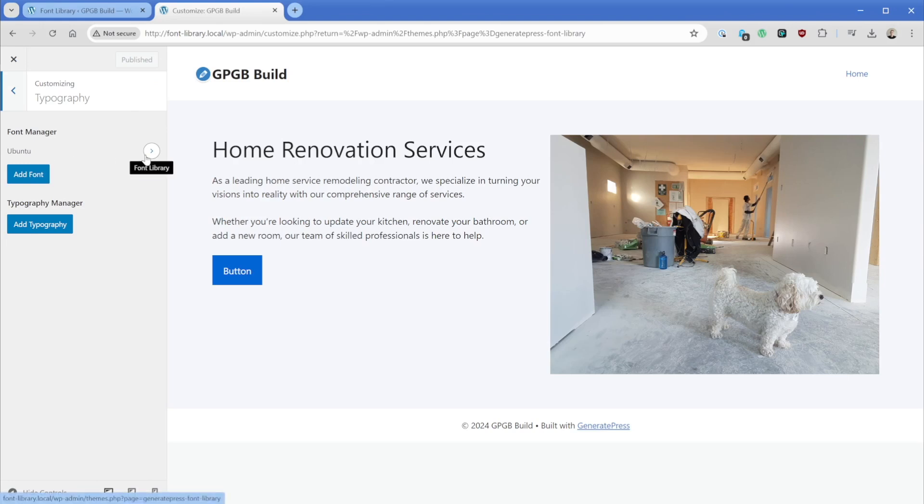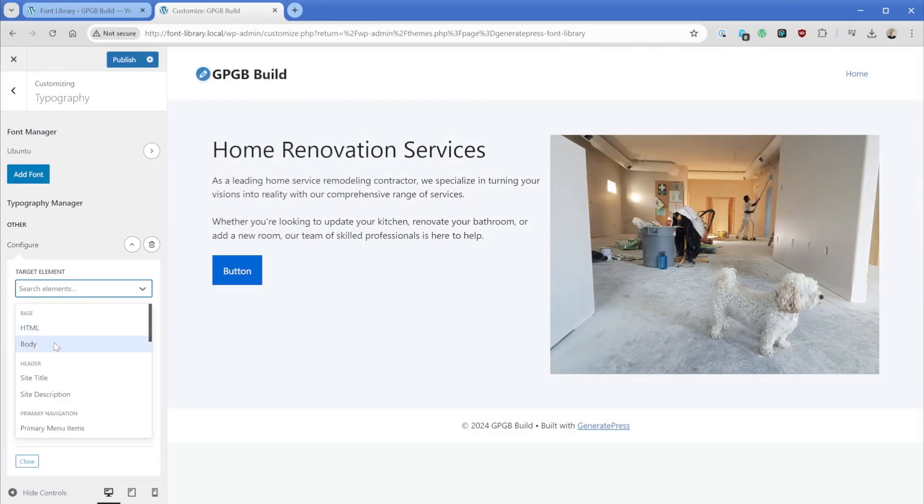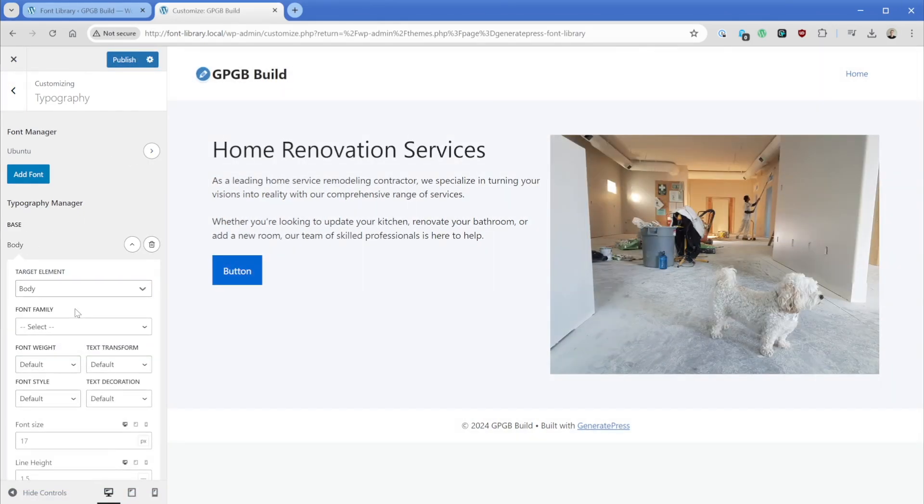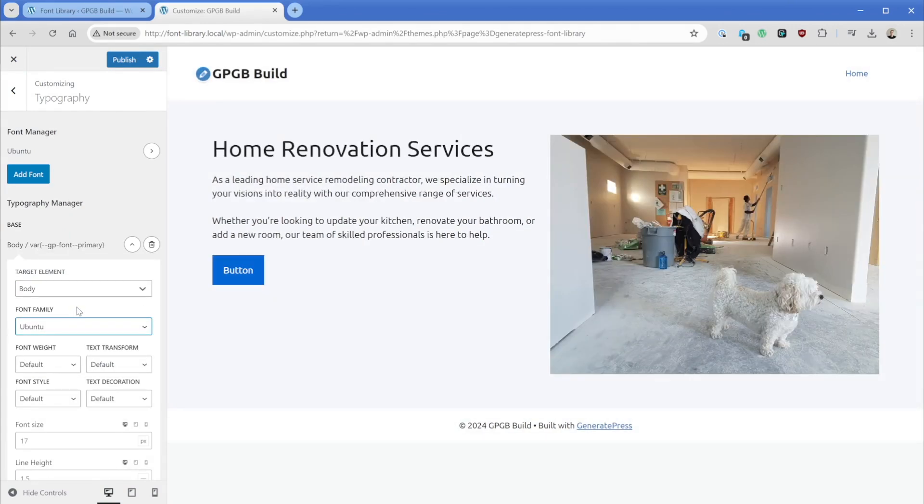If I click this, it's going to actually take me to the new GeneratePress font library. Outside of that though, if we go add a typography element, like let's say our body, then our font family that we installed of Ubuntu is going to be brought in and we can see that's already changed. And what's so awesome about this is again, this is now loading locally from our site.